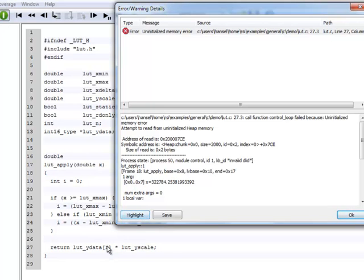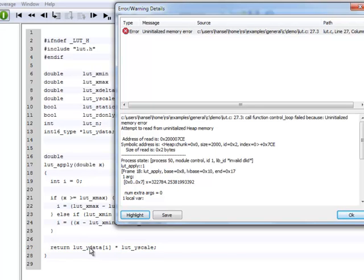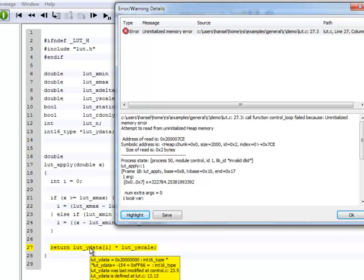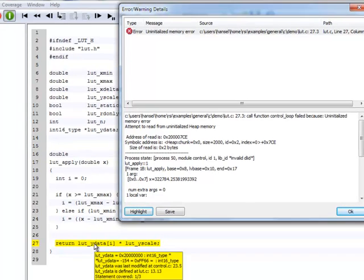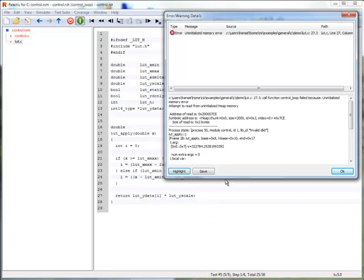Hovering over i shows that apparently index 999 of LUT_Ydata is not initialized. Hovering over LUT_Ydata shows that the array was created in line 23 of source file control.c. We will now set a breakpoint at that location to investigate the initialization of the LUT_Ydata array.